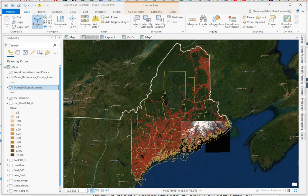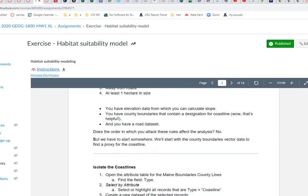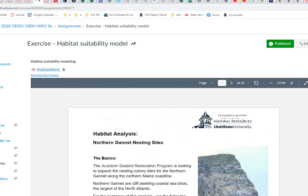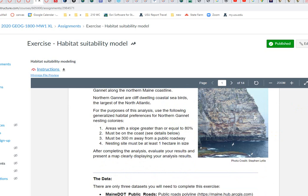We're coming down to the end of the semester and you're going to do this great lab where you're going to be mapping habitat, following some general rules. This is a really classic way of creating habitat maps, where you operate from a set of assumptions about what the animal prefers. In this case, we're dealing with the northern gannet, which is a cliff-dwelling coastal seabird.